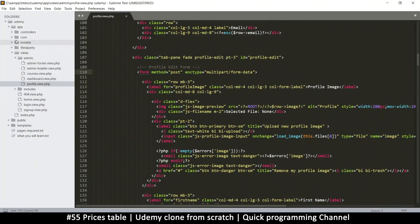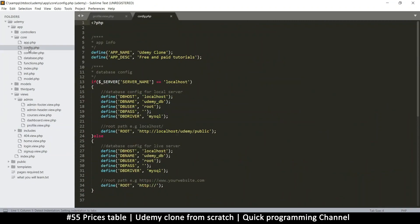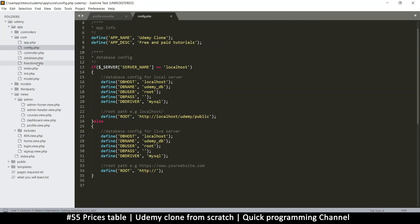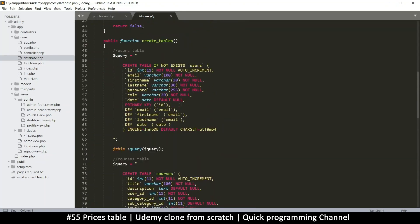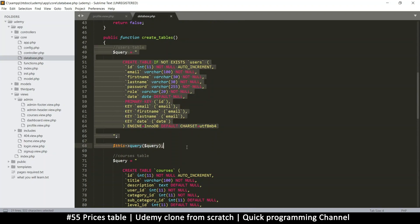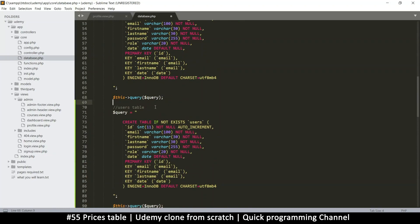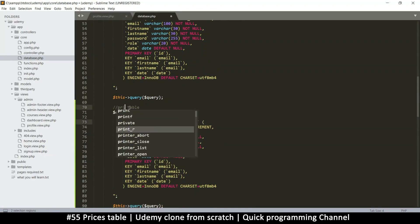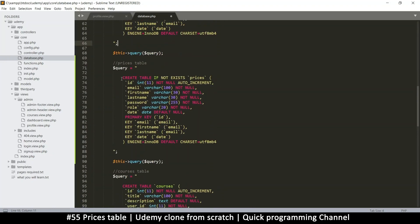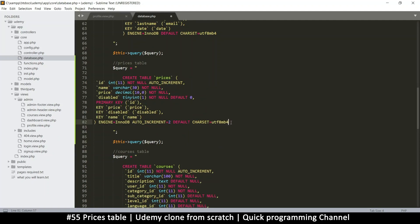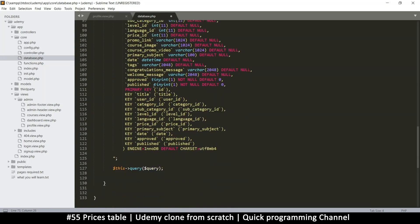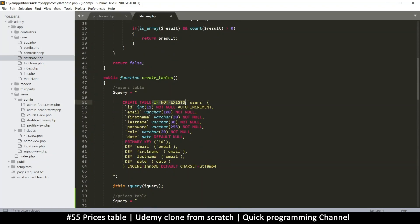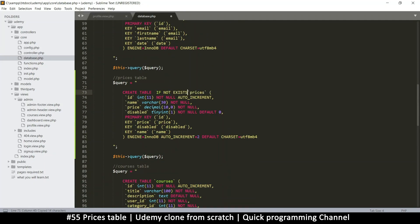I'm going to go to my core config — no, not the config — this one is inside the database class. I want to duplicate the users table entry for the prices table. I'll paste the CREATE statement for the prices table. I notice I forgot to put 'IF NOT EXISTS' on these others, so let's copy that pattern and put 'CREATE TABLE IF NOT EXISTS' — same thing here for the others as well.